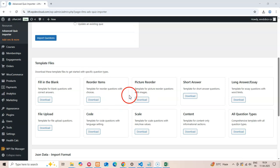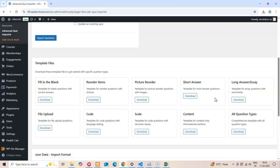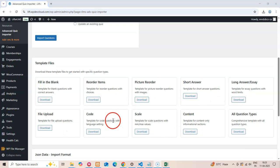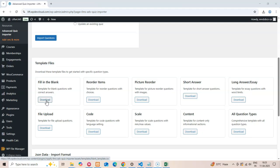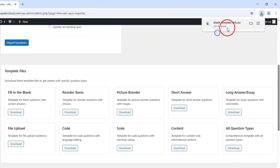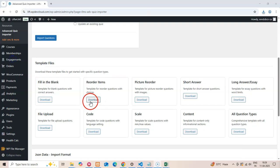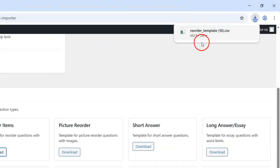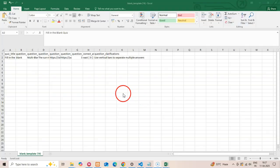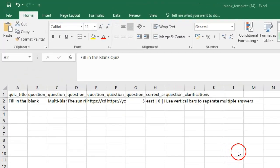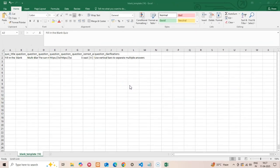One of the most helpful features of this plugin is the included templates. If you scroll down, you'll see a section with template files for each question type. These templates are invaluable because they show you exactly how to format your import file. Let's download a couple of them to see what they look like. The download process is simple — just click on the download button for the question type you need and you'll get a properly formatted CSV file ready to use. These templates take the guesswork out of creating your import files and ensure you're using the right format for each question type.